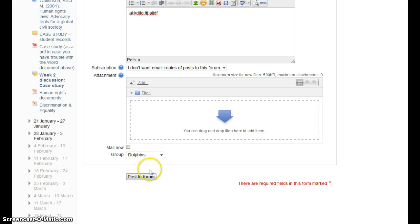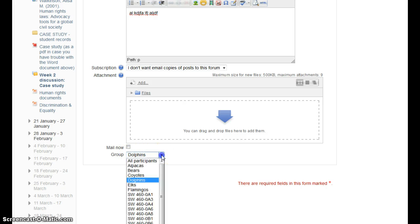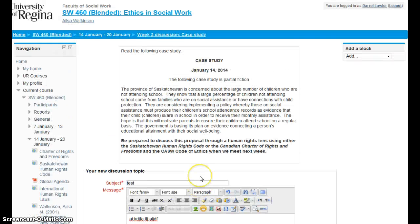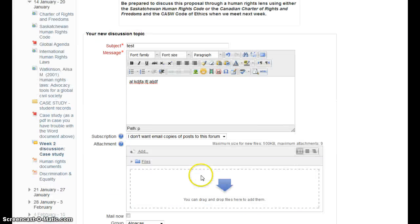So if I wanted to go to the dolphins, that's where I post. Okay, let's see. Post a forum. I'm not going to because then they'll be wondering what is all this gibberish.